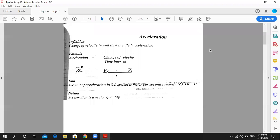As-salamu alaykum students, this is sir Abdul Asib. Today's topic of physics is called acceleration. First of all, let's see the definition: change of velocity in unit time is called acceleration. That means when velocity changes, we call it acceleration.